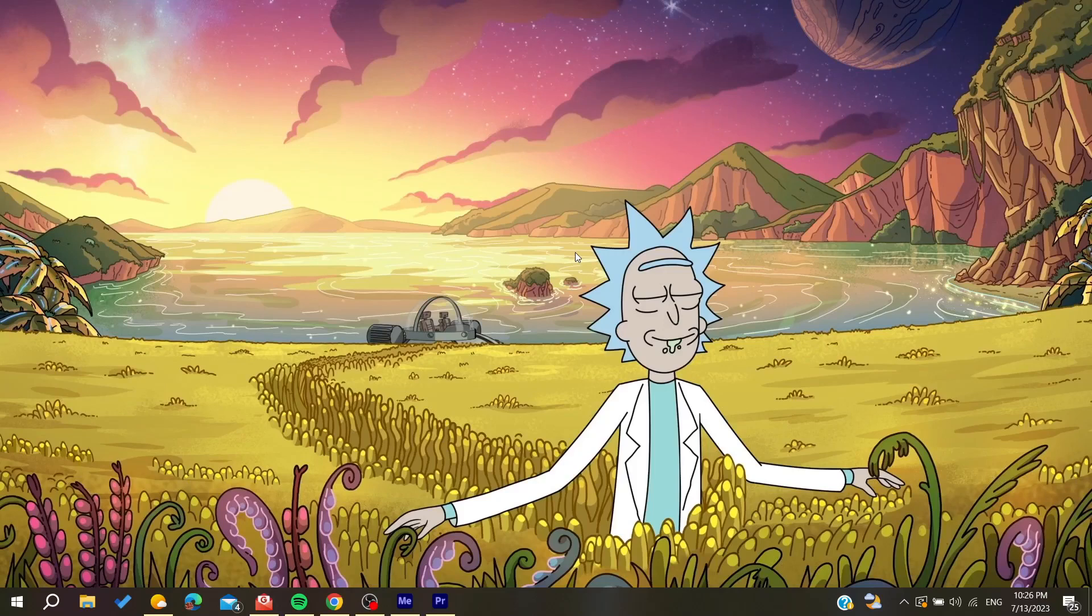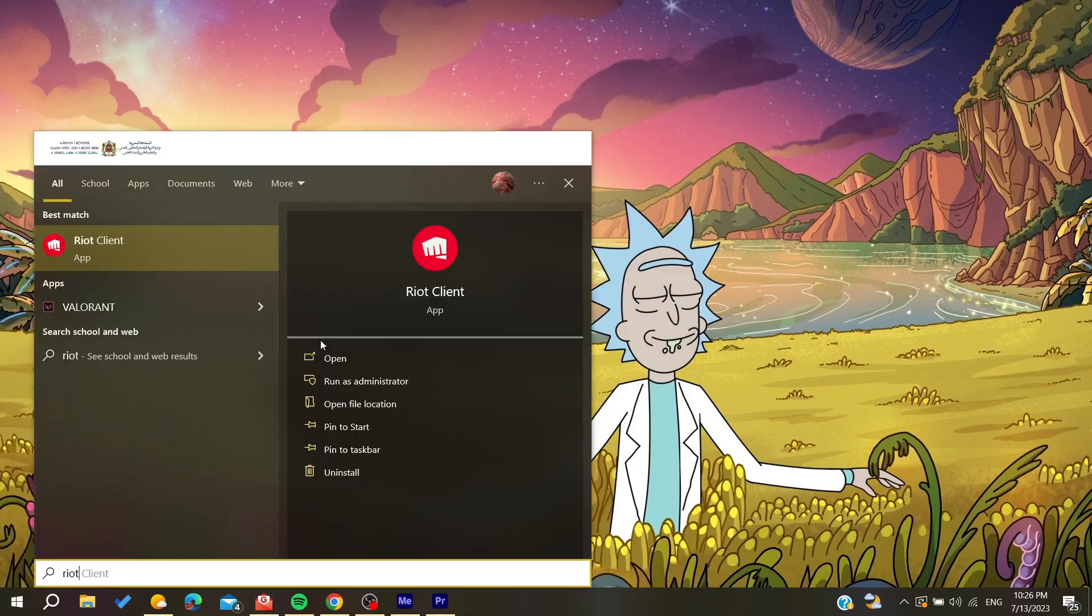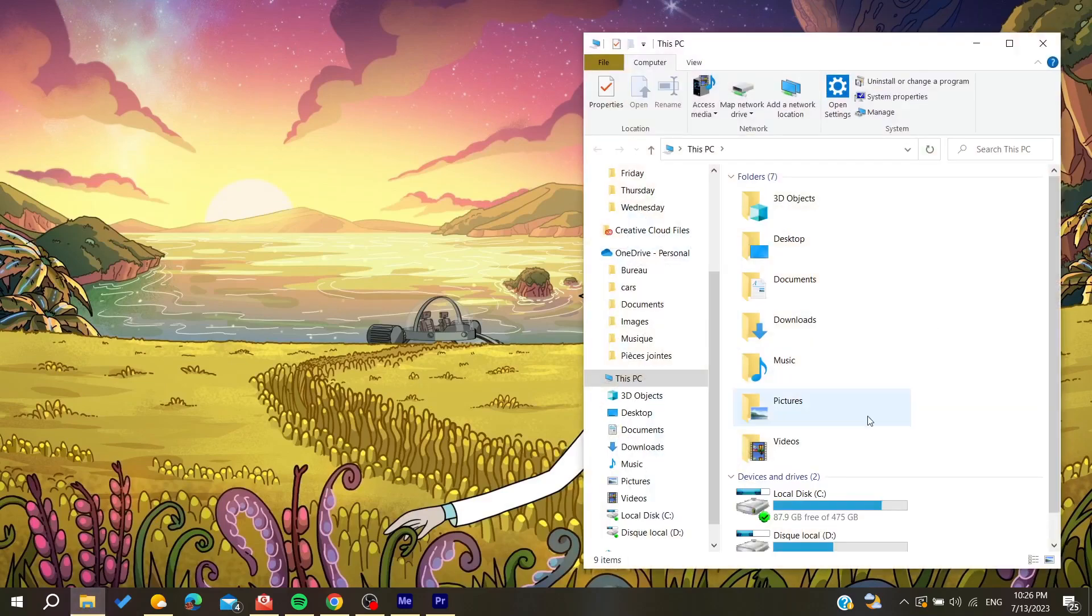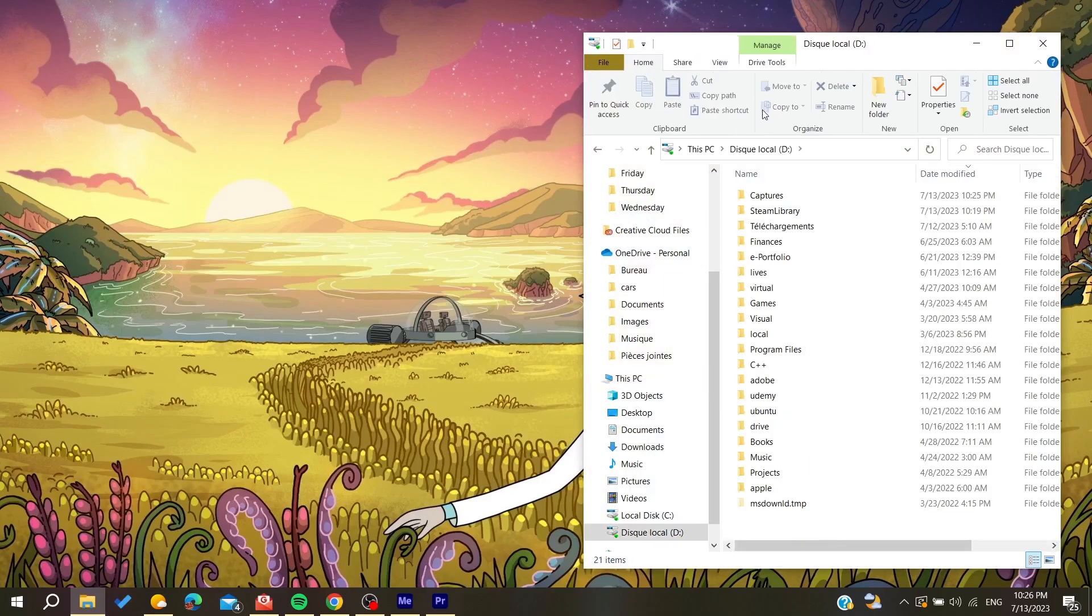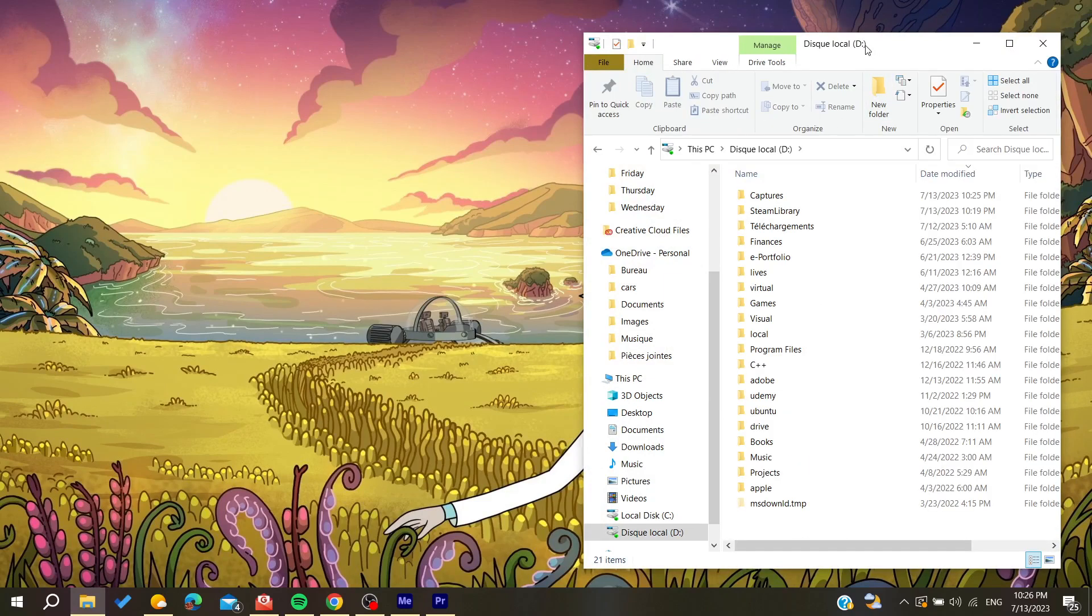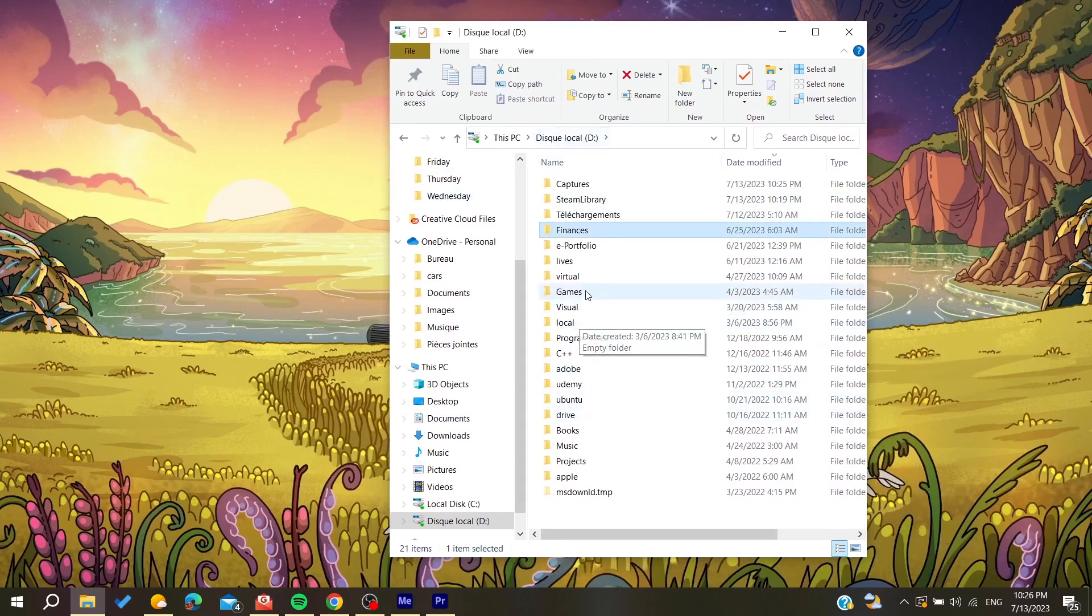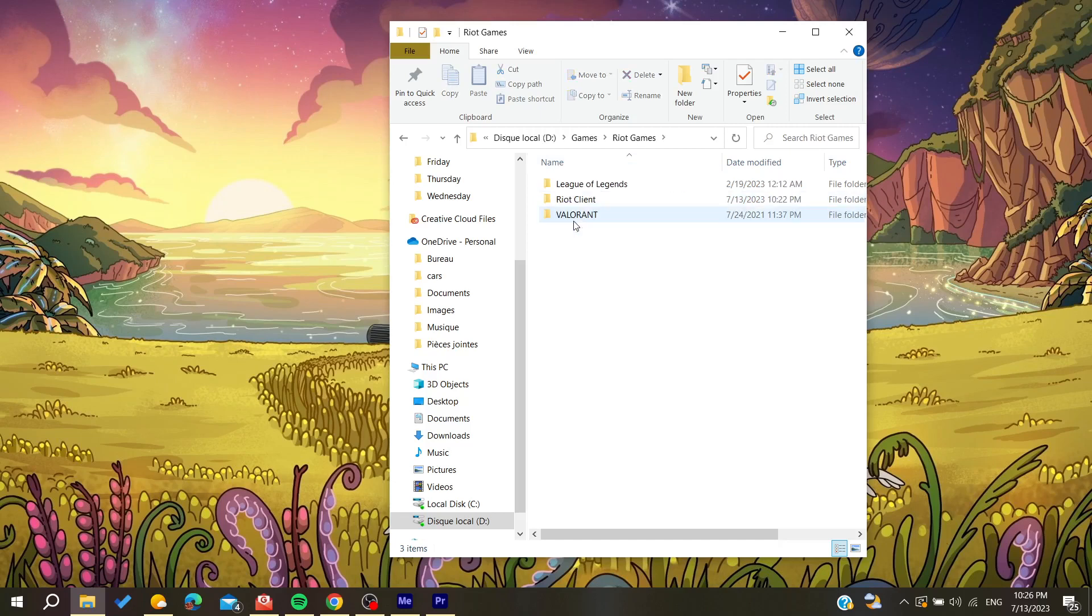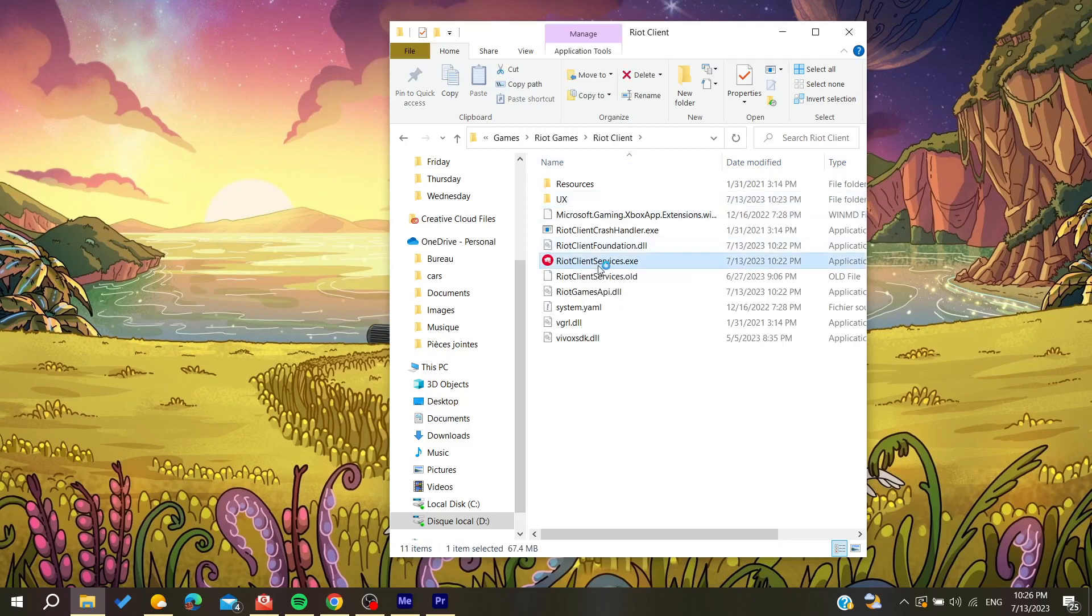Basically either you can go to your file explorer or you can just search for Riot Games and it will take you to the Riot client. You need to go to your local C disk or local D, depends where you have installed your Riot client, and then search for the games. In my case I have it here, and then just go for the Riot client and then you can open your Riot Games client.